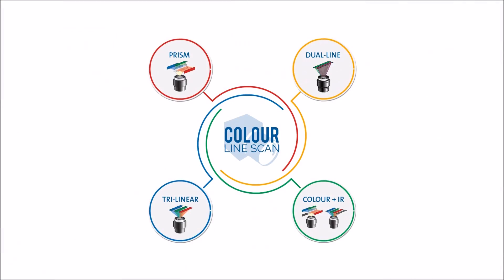Hi, and welcome to our series on colour line scan systems. We've created these guides to give you an overview into the options available. We've also created a large infographic that you can download from our website. There will be a link at the end of this video and in the footnotes of this page.